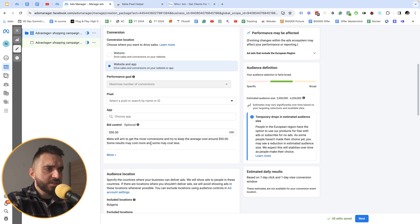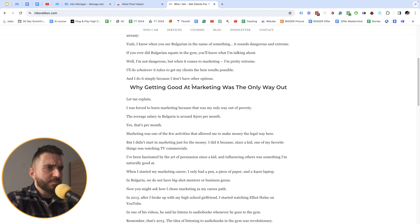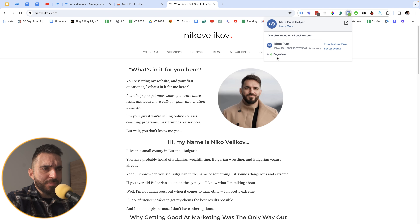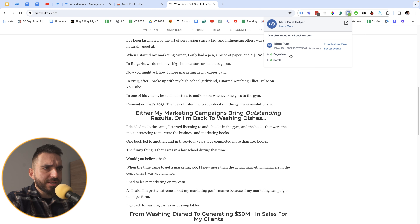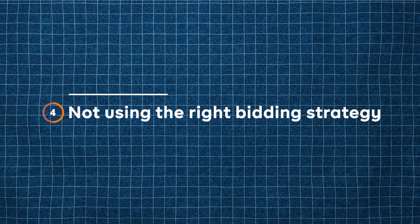The third setting to change is to check if your pixel is set up properly. Install a Chrome extension called the Meta Pixel Helper. Once installed, open your website, click refresh, and you'll see if the Meta Pixel is active and tracking events such as leads, purchases, add to carts, and initiate checkouts.